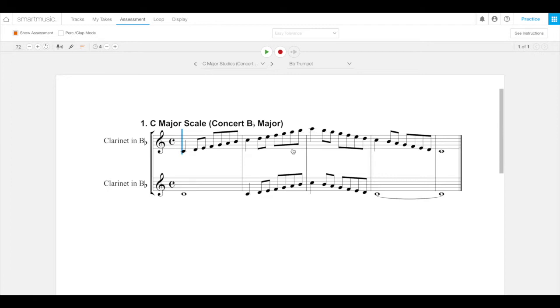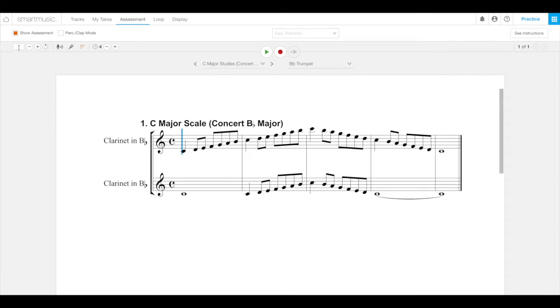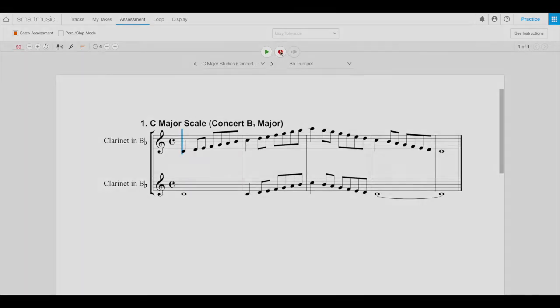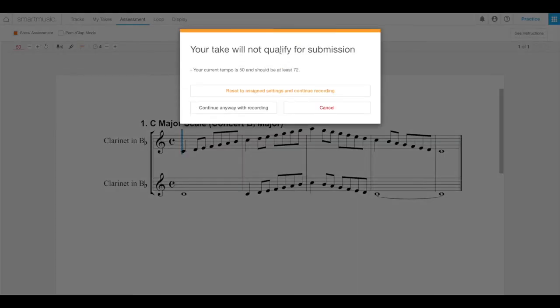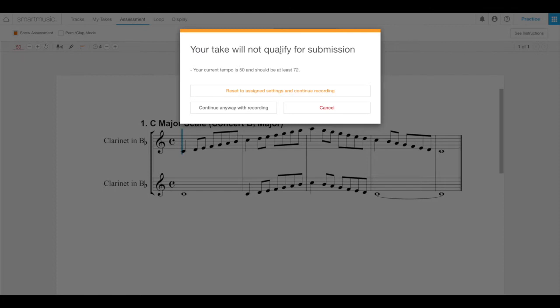Select the red record button. If your tempo setting does not fit your teacher's requirements, an exclamation point appears over the record button. Teachers can specify an exact tempo, a minimum tempo that allows you to choose a faster setting but not a slower one, or provide no restrictions, so you can go your own speed. I don't know, flute speed, really slow. So if you were practicing earlier and you changed the tempo to something other than what your teacher wanted, you will notice that you have the exclamation point on the record button. If you select reset to assign settings and continue recording, you'll start the recording using the required settings.